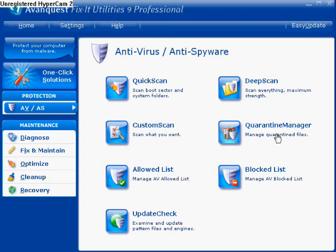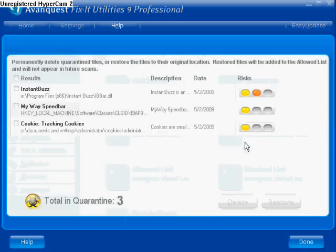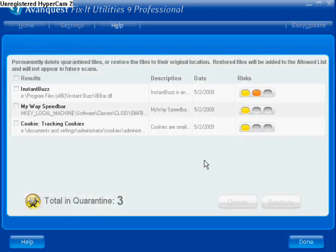You have a quarantine manager, which I did get the chance to check out. This is where you manage files that were bad. When the first scan — the only scan that I did — I had three files put in quarantine.